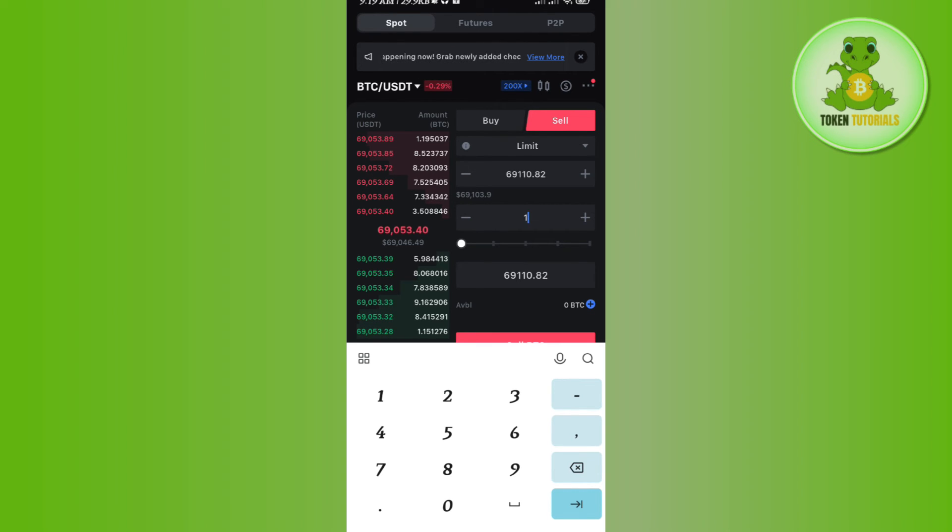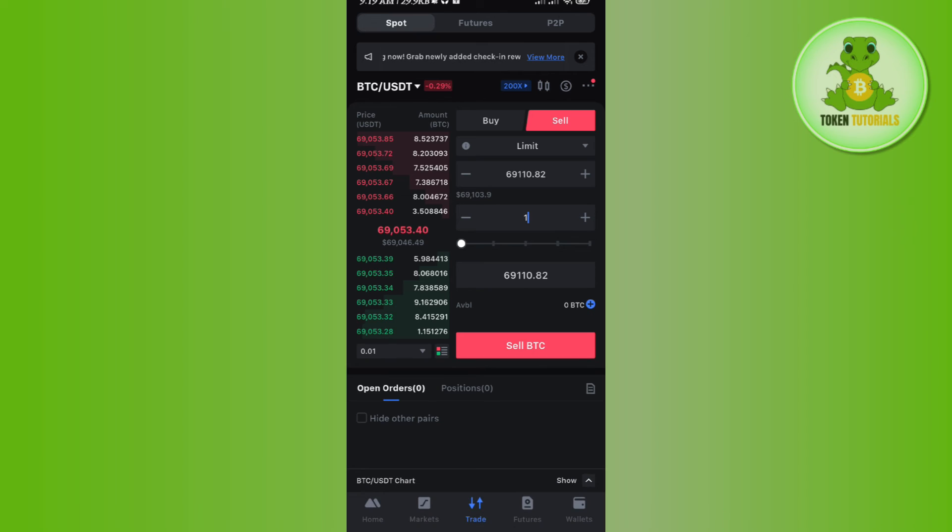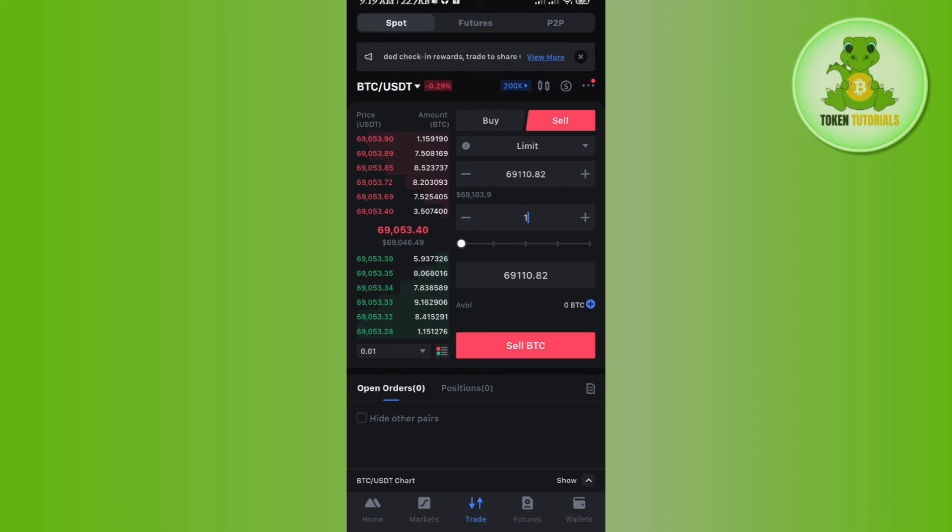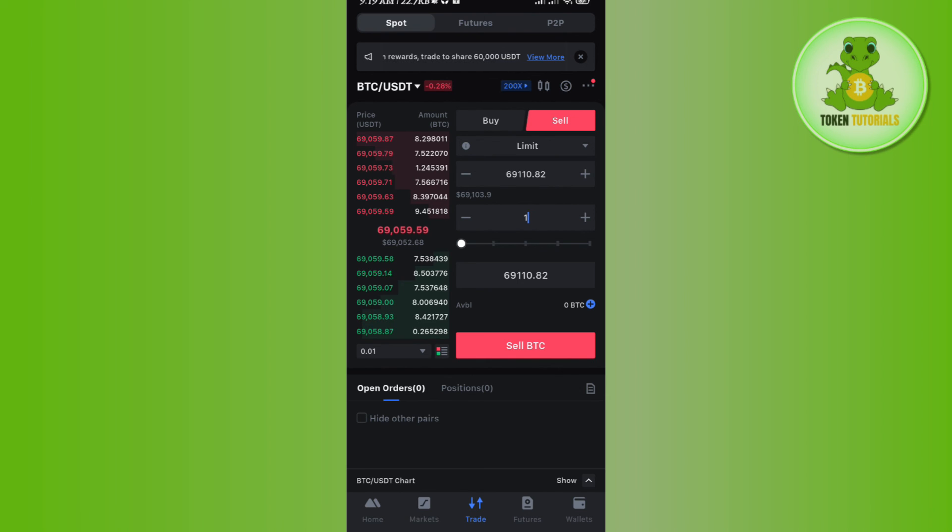When you sell your BTC you will have to press this sell button and then your order will be placed and you will be able to easily convert your BTC into USDT on MEXC.